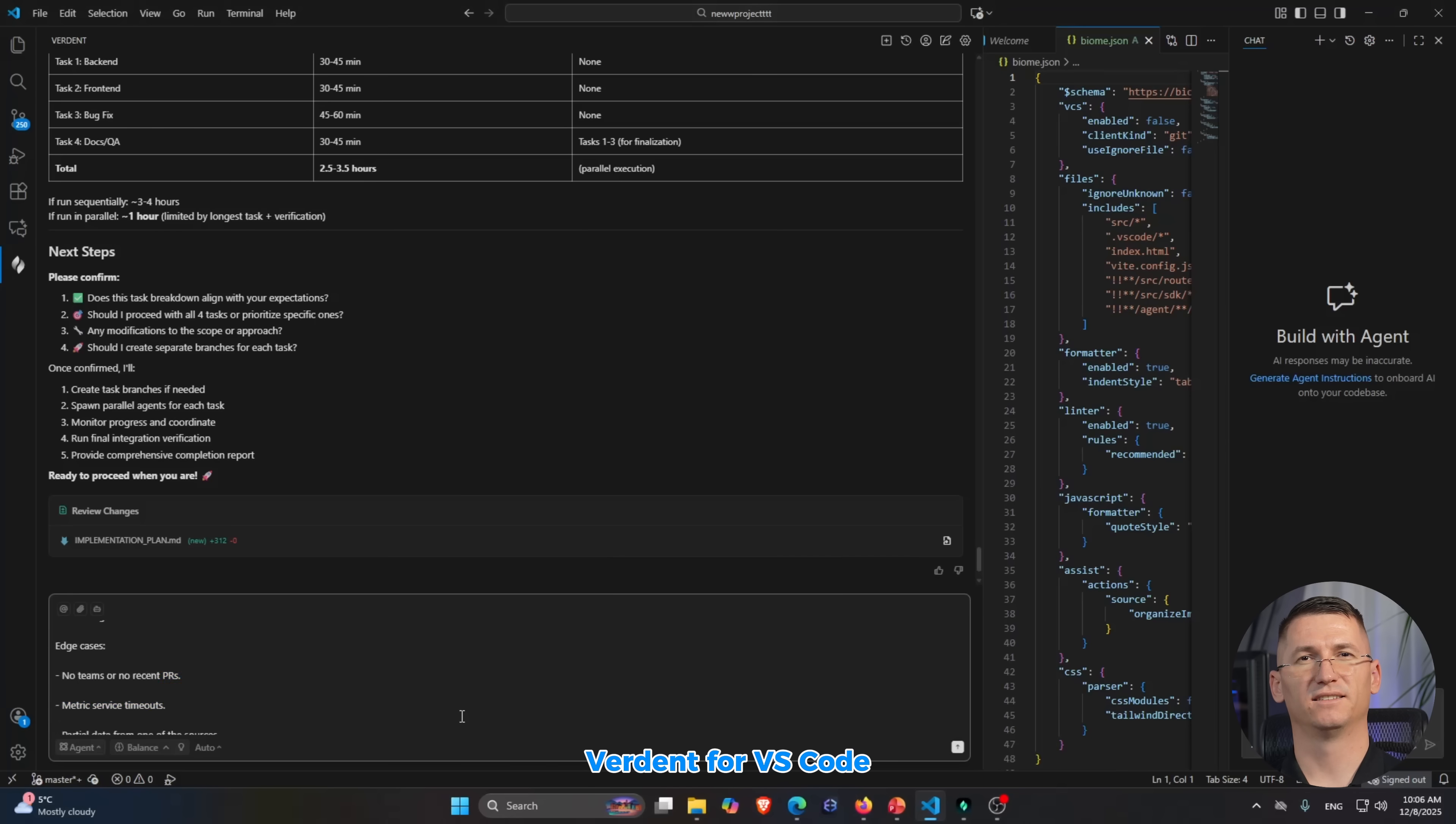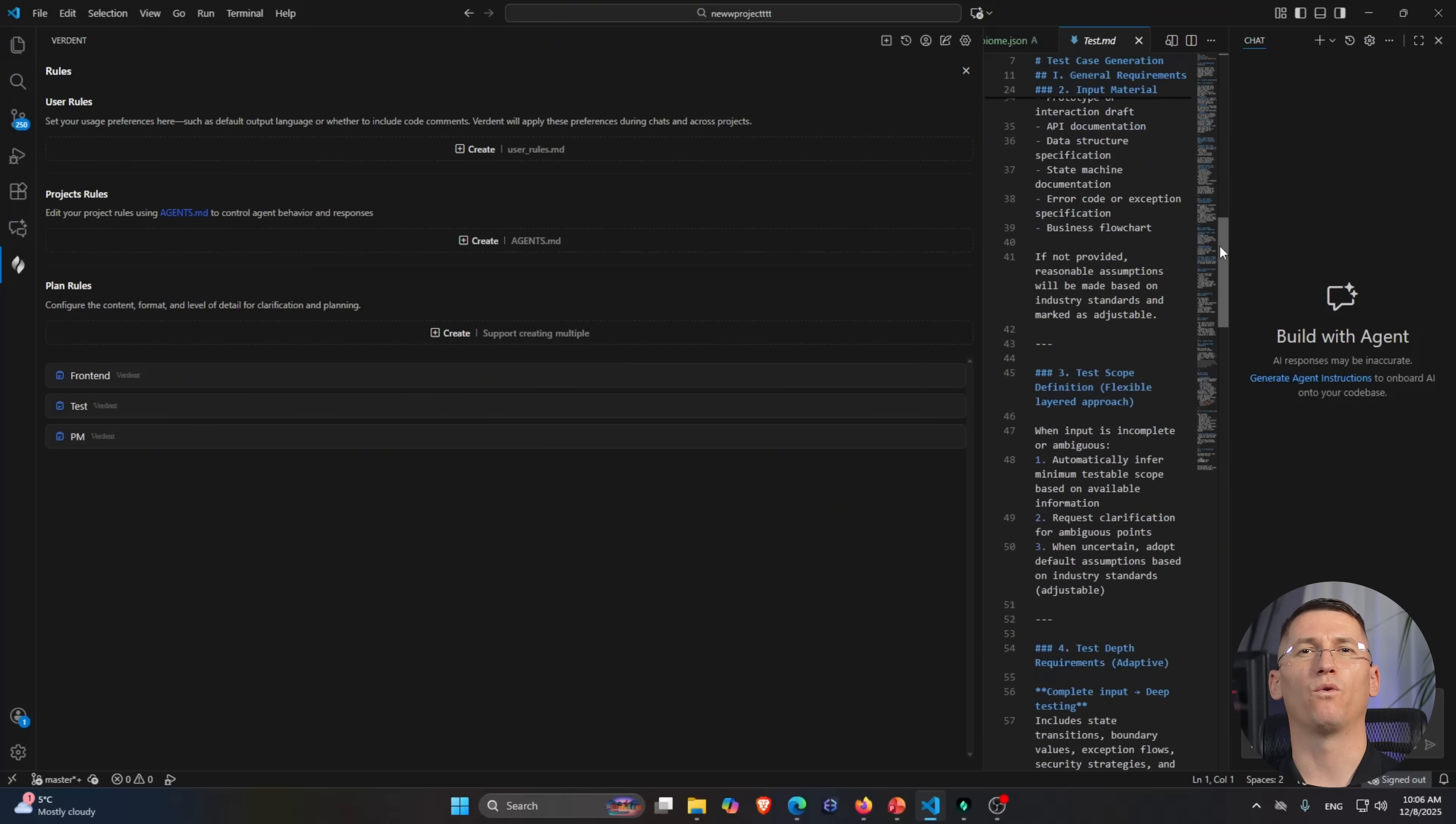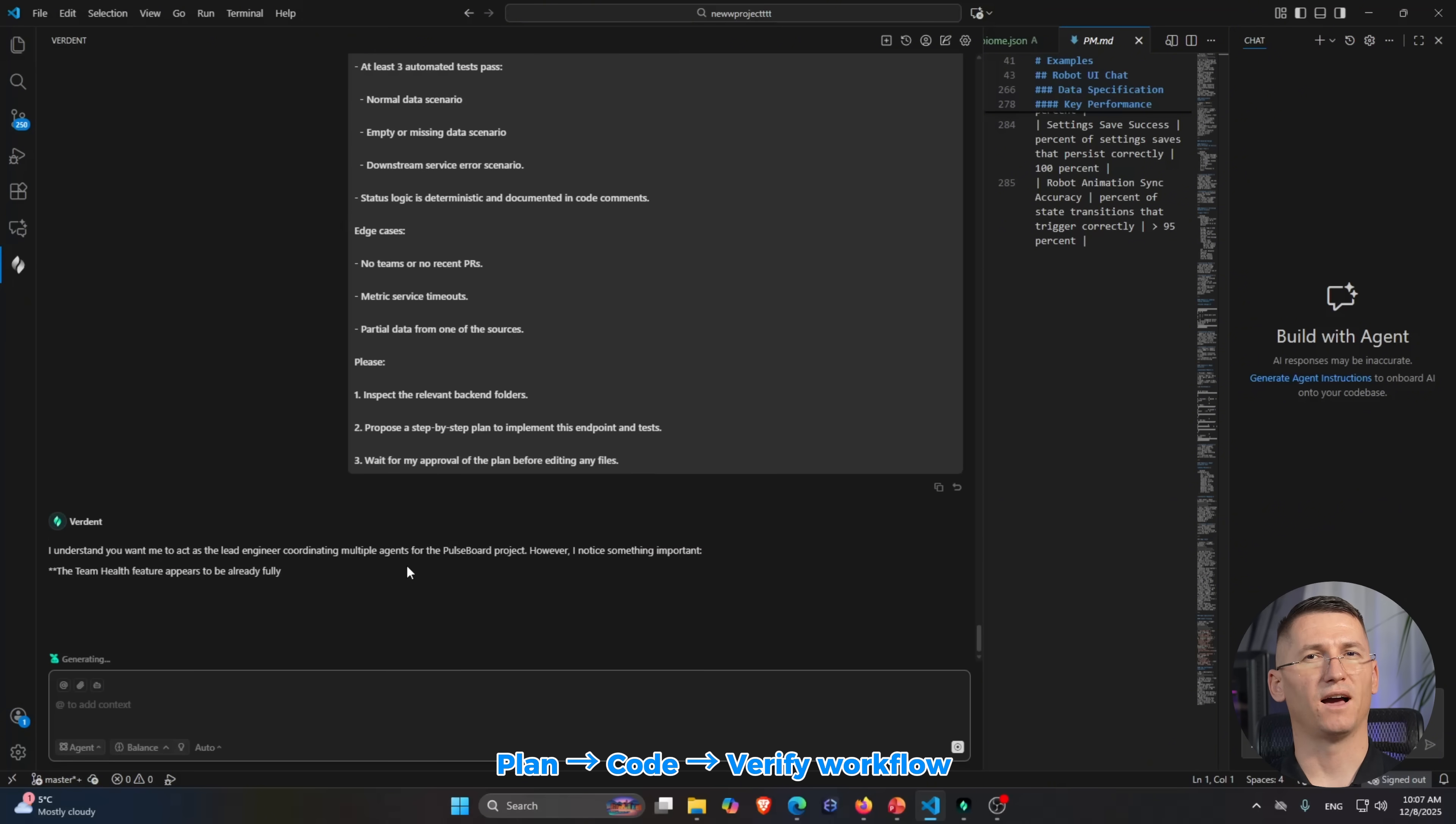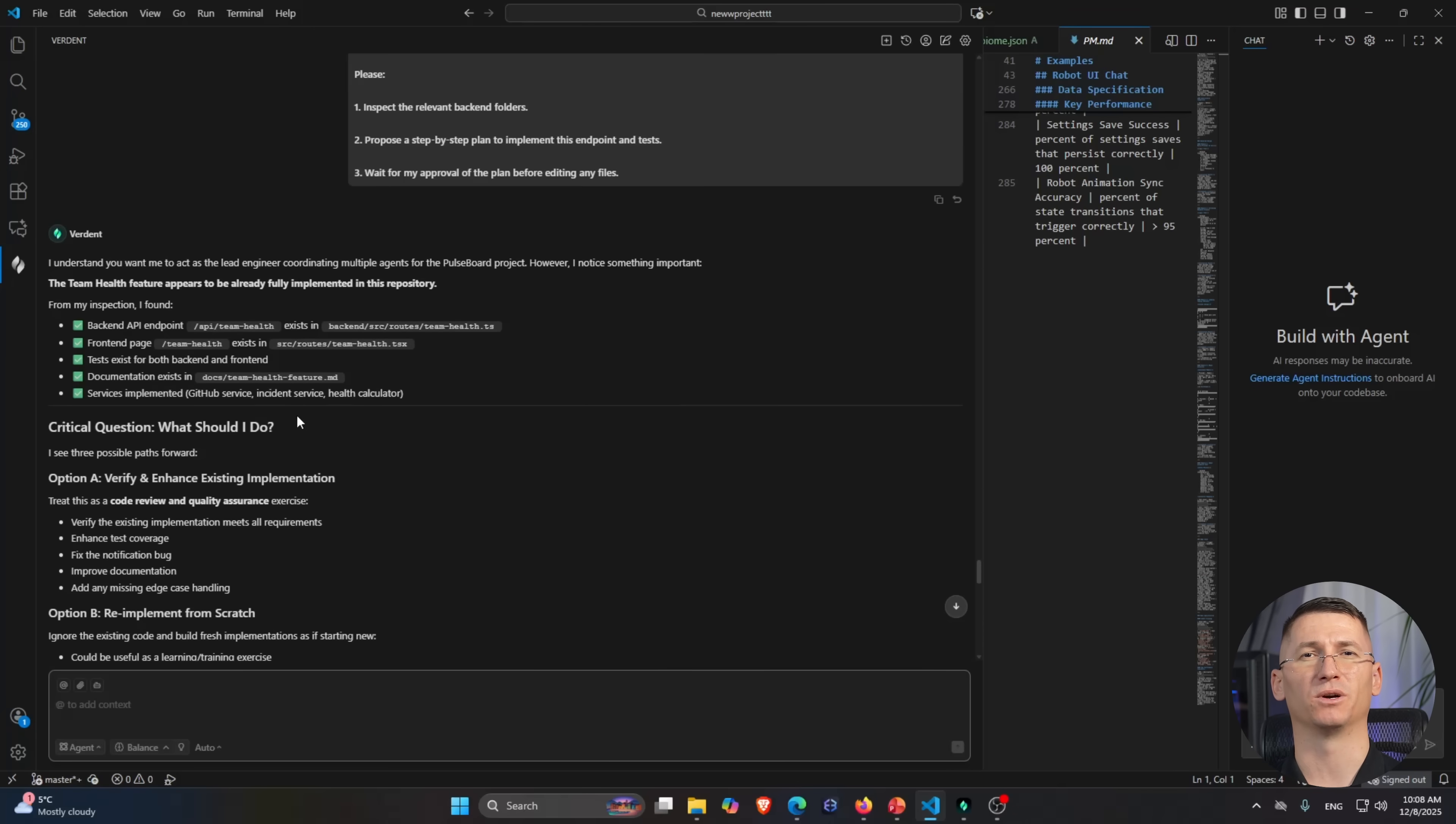Now let's jump into Verdun for VS Code. This is where the plan-code-verify workflow shines. I've opened the PostBoard repo in VS Code and I'm using the Verdun extension for a more traditional coding feel, but with agents doing the heavy lifting. For the backend endpoint, I start with planning, so no code. I tell Verdun something like: we need a new /api/team-health that returns PR throughput, open incident counts, and a simple status per team. Here's how the data is stored.